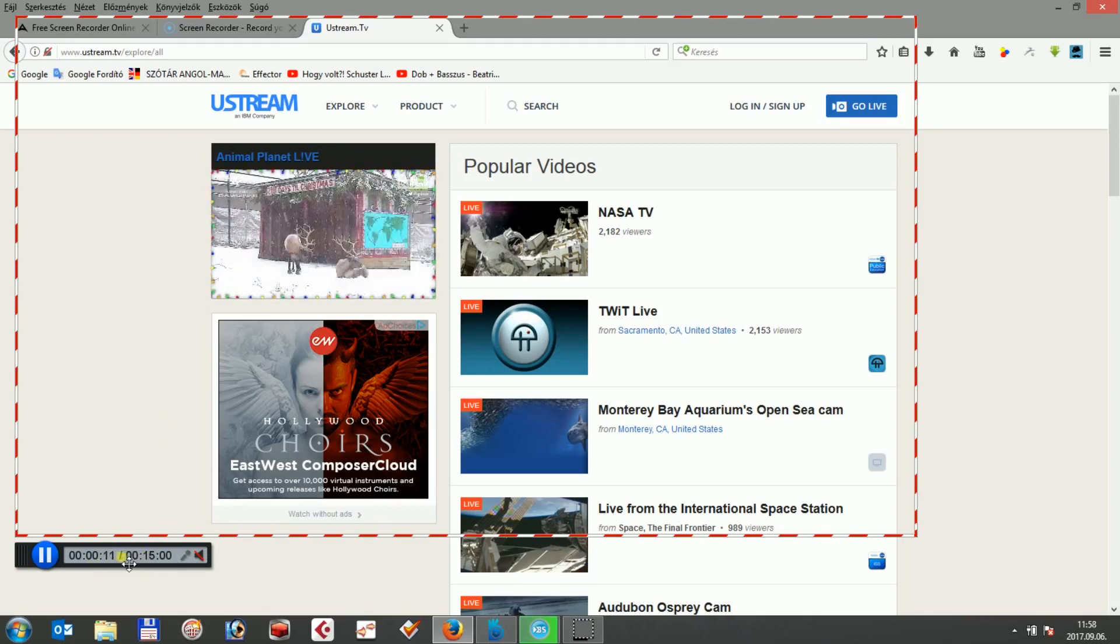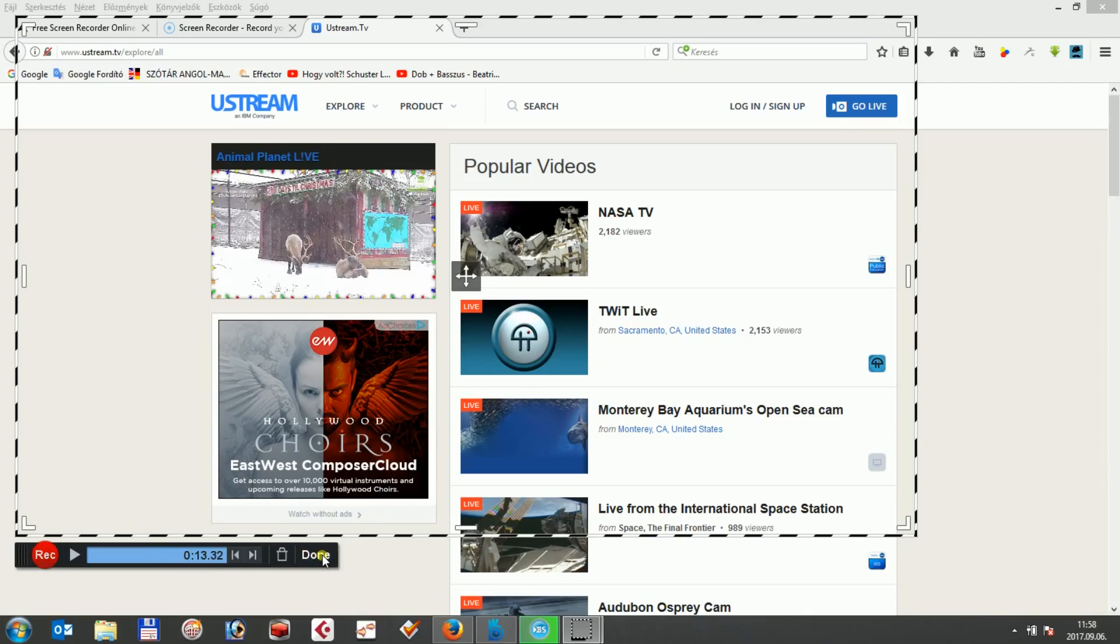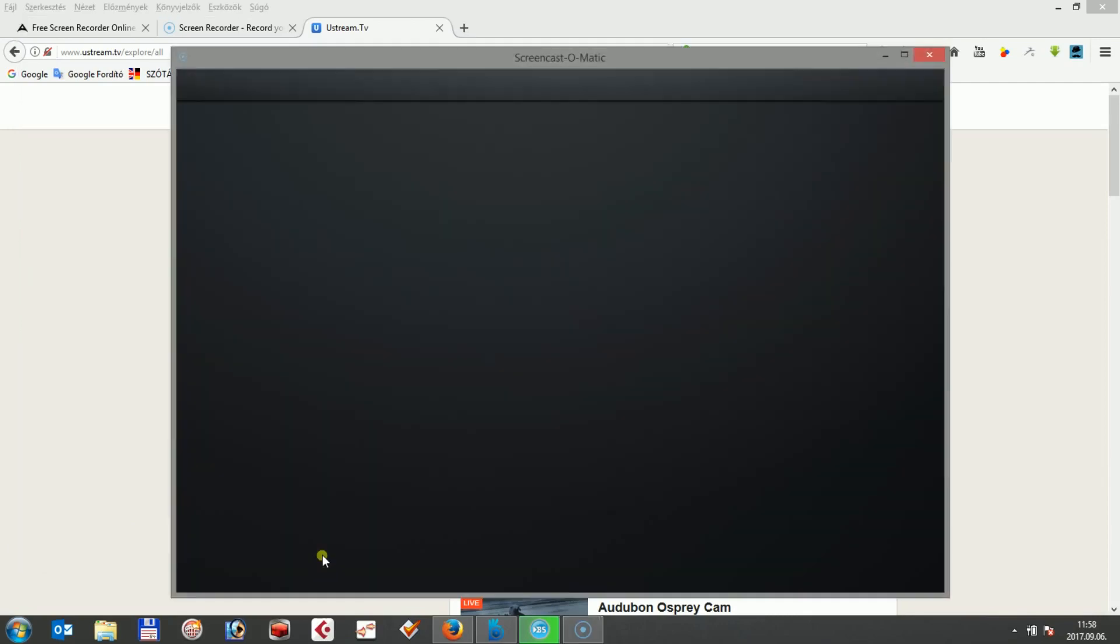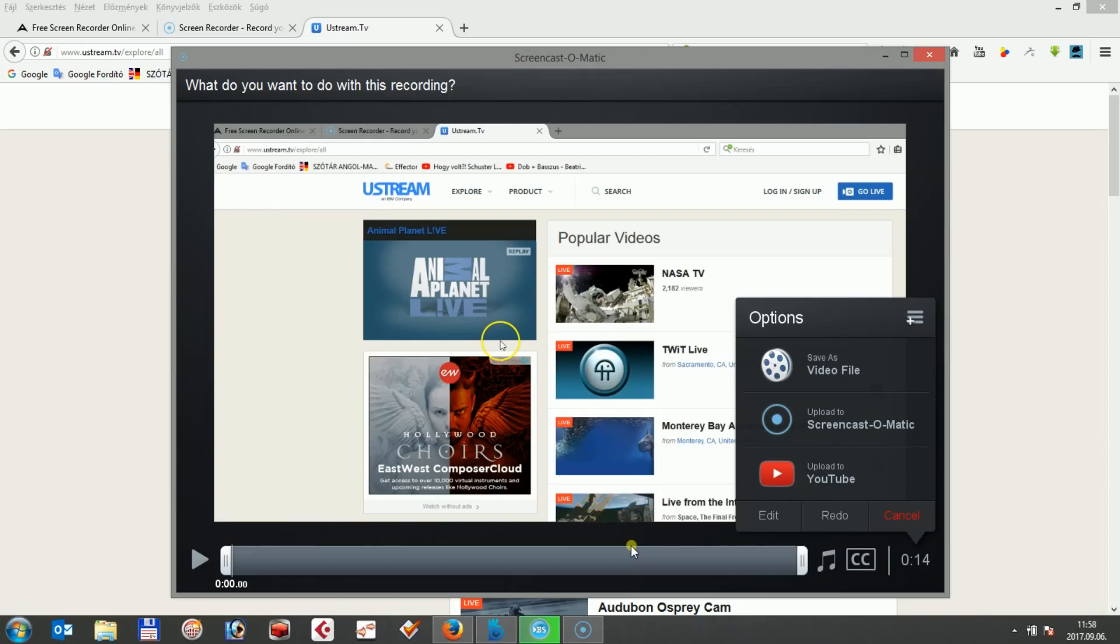In summary, both of these programs are efficient screen recording tools, although if you look for a more light, faster and easy to use solution without any time limitation, then we strongly recommend the AceThinger Free Screen Recorder Online as a more powerful tool.